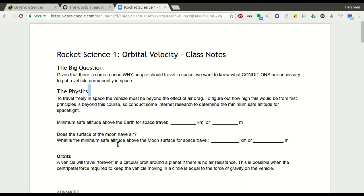Once you've figured that out, you might also ask: what's the minimum safe altitude for spaceflight above the moon's surface? Does the moon even have an atmosphere to get in the way? If you look at archival video of Apollo astronauts on the surface of the moon, you'll notice they're not dressed for a day at the beach — there is no air on the surface of the moon. You could also figure out through research how high above the moon's surface the Apollo astronauts flew before they landed.